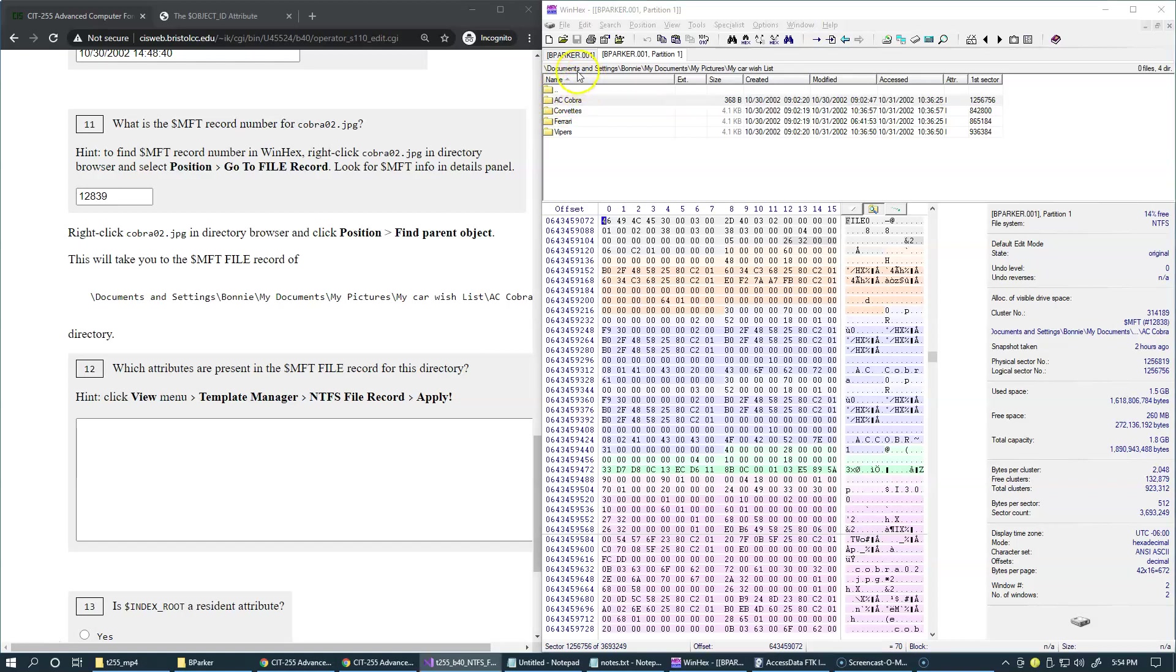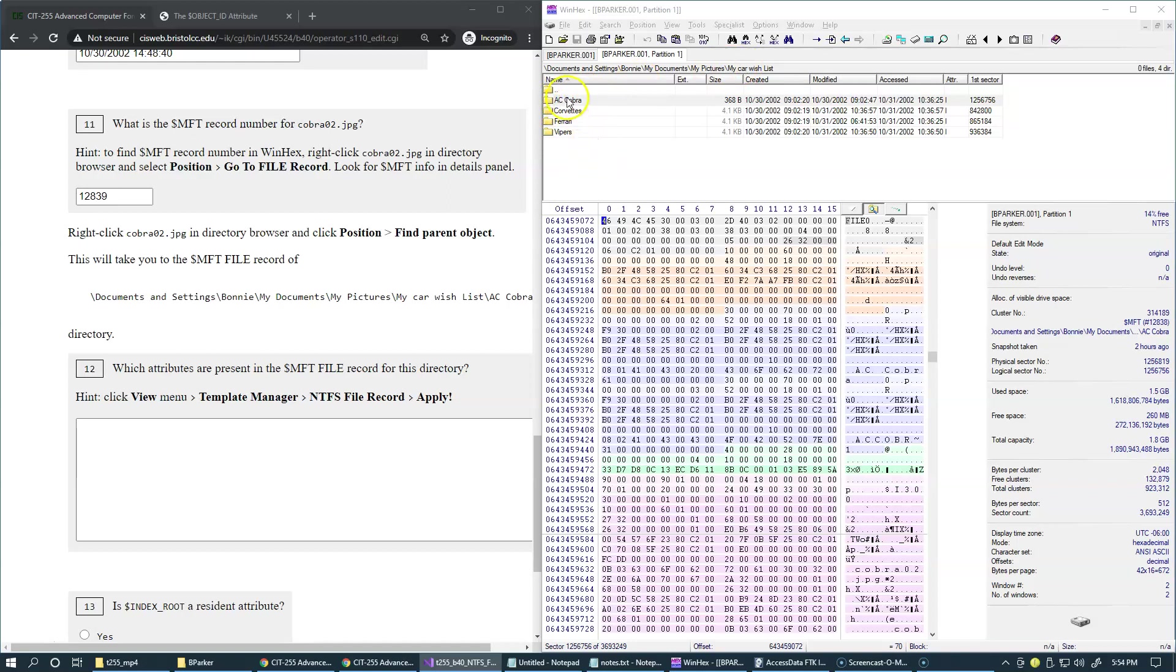And at the top of the directory browser, you can see the path starting from the root directory to the directory that contains this directory. And so our original file was located in this directory. But of course, this directory is the parent, and then another parent, and another parent, and another parent. And finally, the root directory is the ancestor or parent of all other objects on the file system.